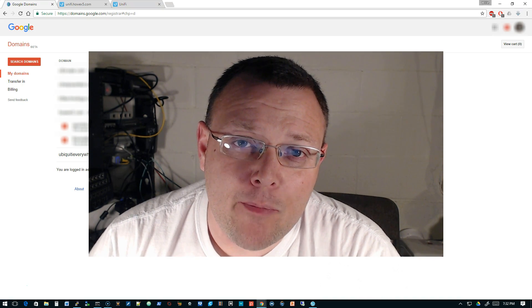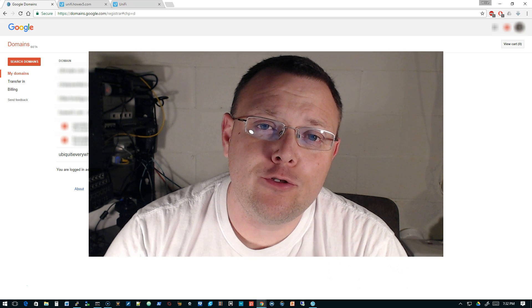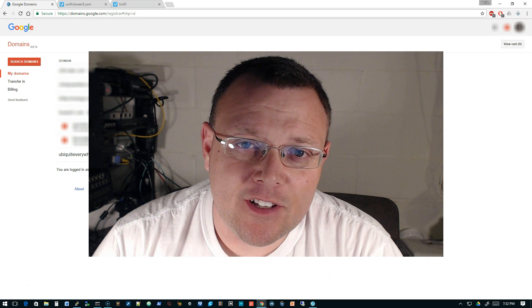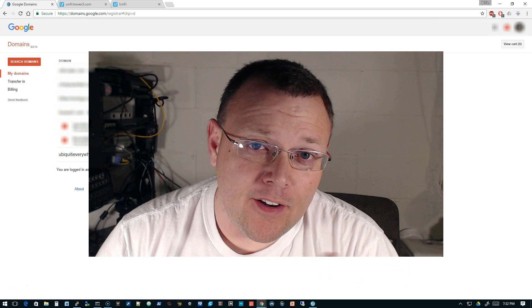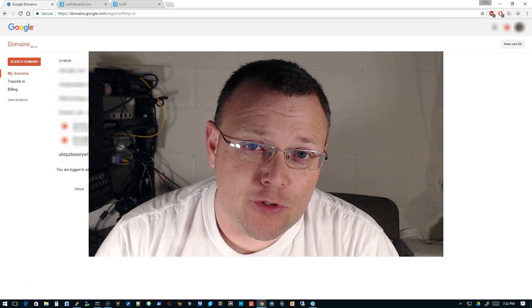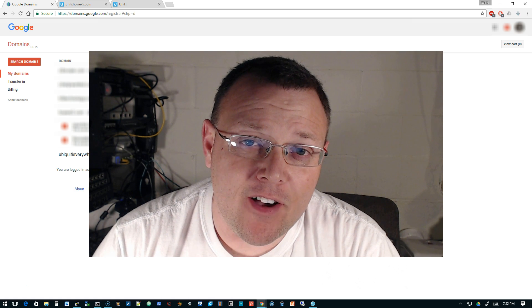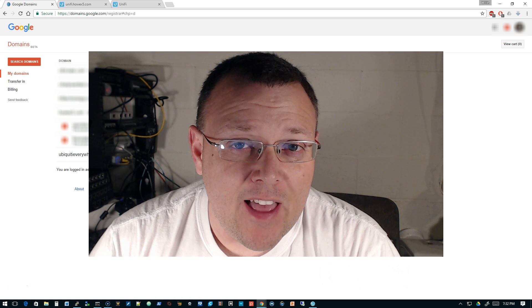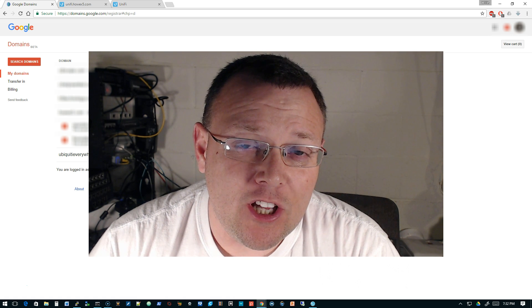Hi, I'm Willie, and welcome back to my channel. First of all, thank you to everyone. When I first started this, I didn't really think I'd have one subscriber. Now we're up to almost 8,500, and when we hit that 10,000 mark, we're going to give away a USG-3 and a US Switch 8 60-watt.